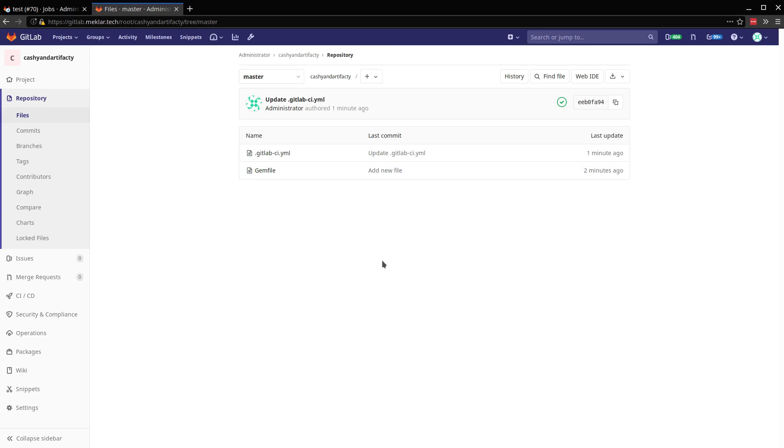And the expiration on cache also doesn't apply to the same expiration with artifacts. So hopefully this has been helpful. A couple of quick examples of artifacts and cache and wish you the best of luck in using artifacts and caches in your own projects. Thanks.